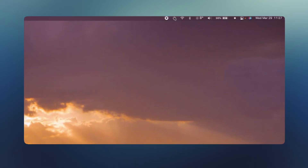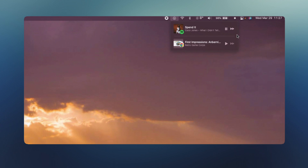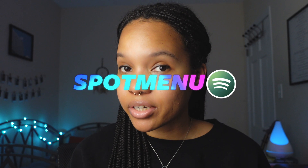This next app is for all you Spotify users. The default now playing widget in macOS works well enough — if I click on it, it shows me what's playing at the moment, and I have access to media controls like pause, play, and fast forward. SpotMenu is an alternative to that which allows you to see at a glance what's playing through Spotify.